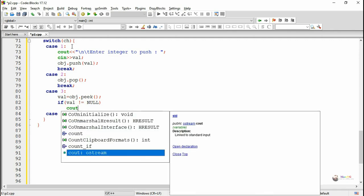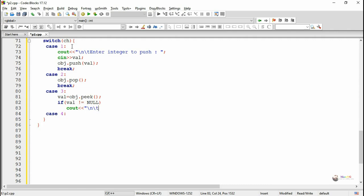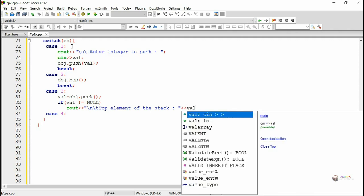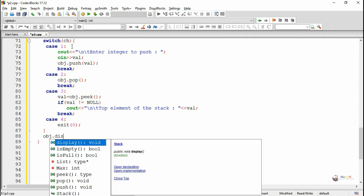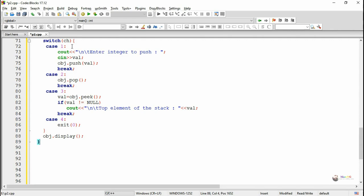If the return value is not null — it returns null if the stack is empty — we display the top element of the stack and show the value stored in val. Case 4 is to exit the program. After performing each operation we call the method display, so the current elements present in the stack will get displayed — we call obj.display().